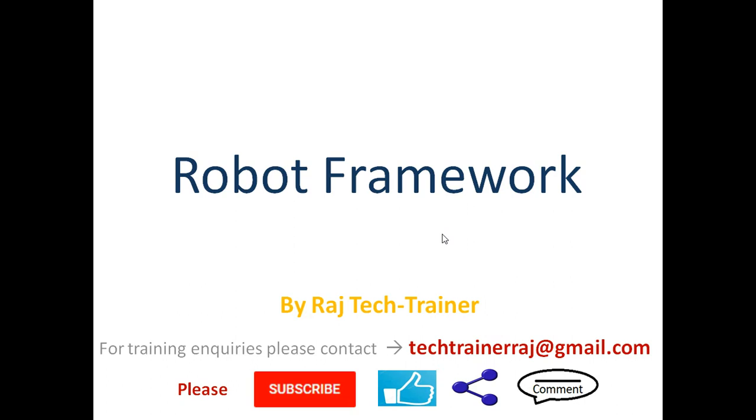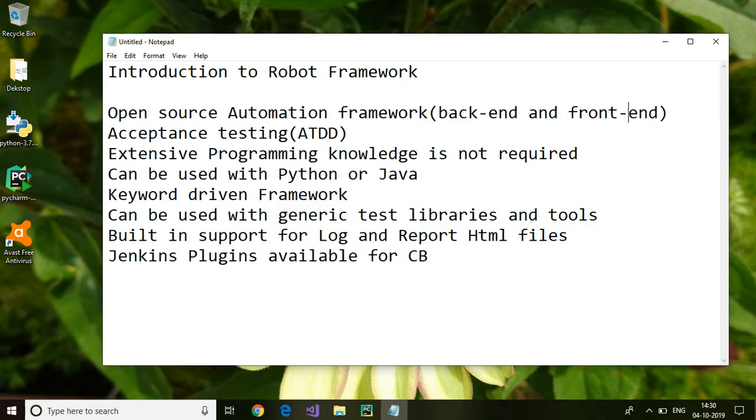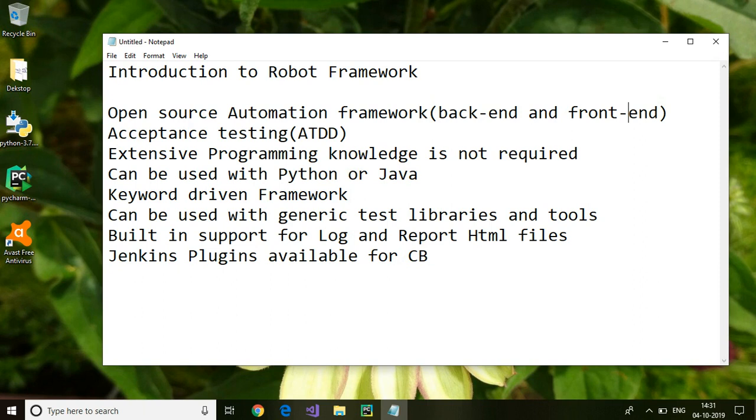So that whenever I post a new video you get the notification immediately. In this session we will go through an introduction to Robot Framework. What is Robot Framework? Robot Framework is an open-source automation framework which can be used for back-end testing as well as front-end testing. There is no license fee involved and it is free to download and use.